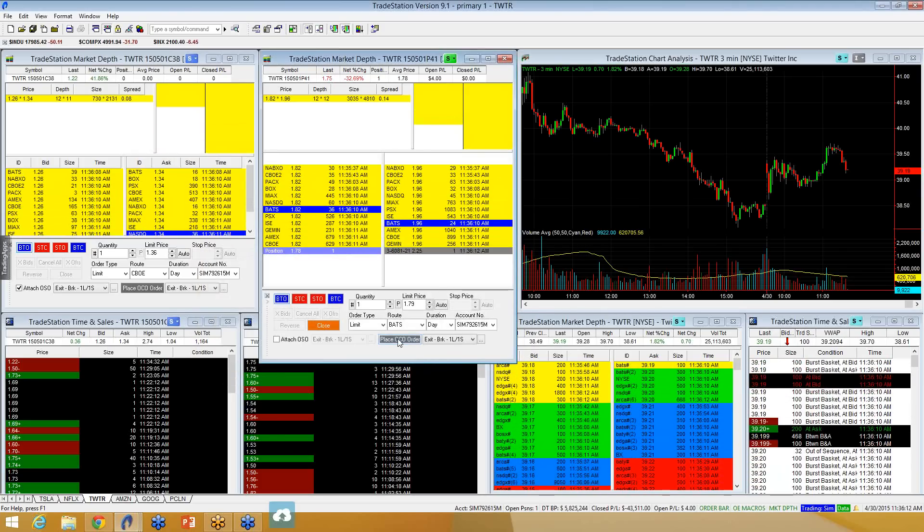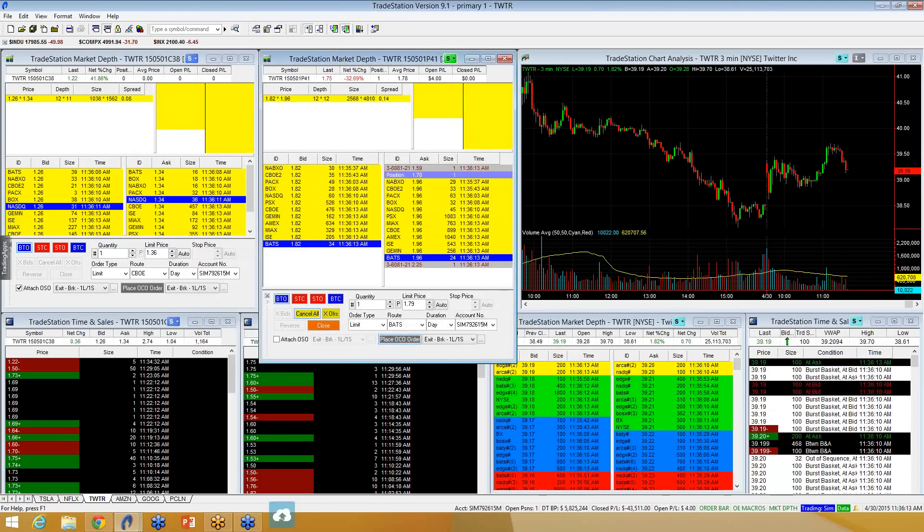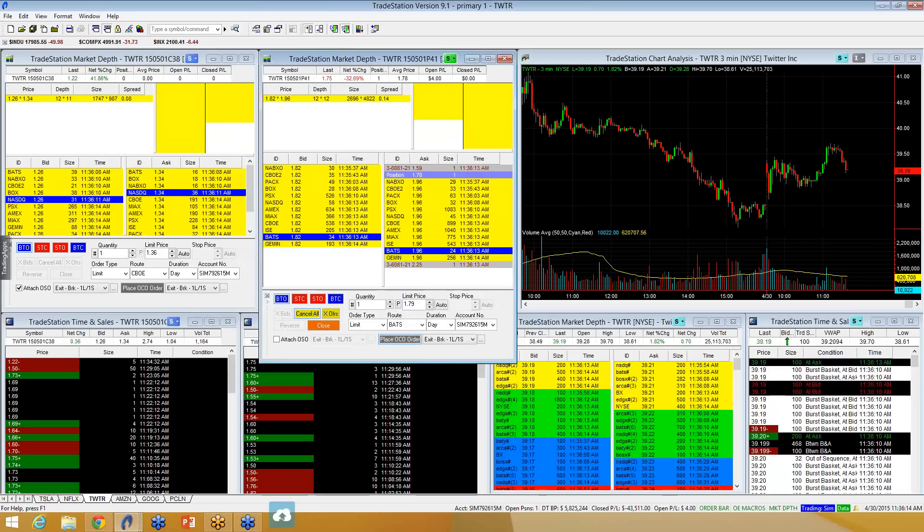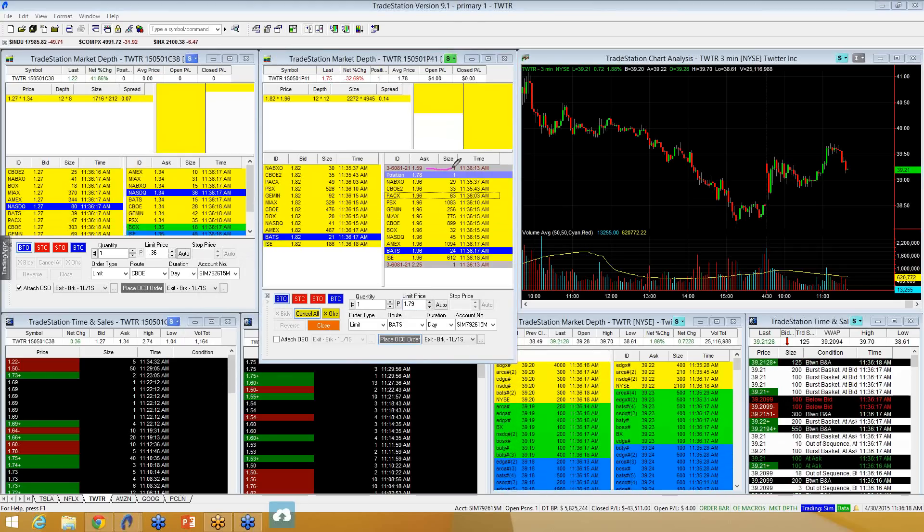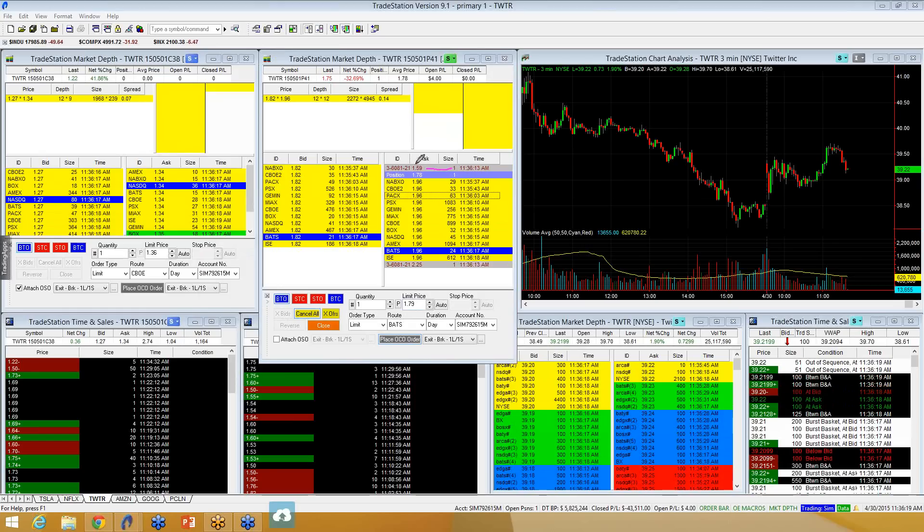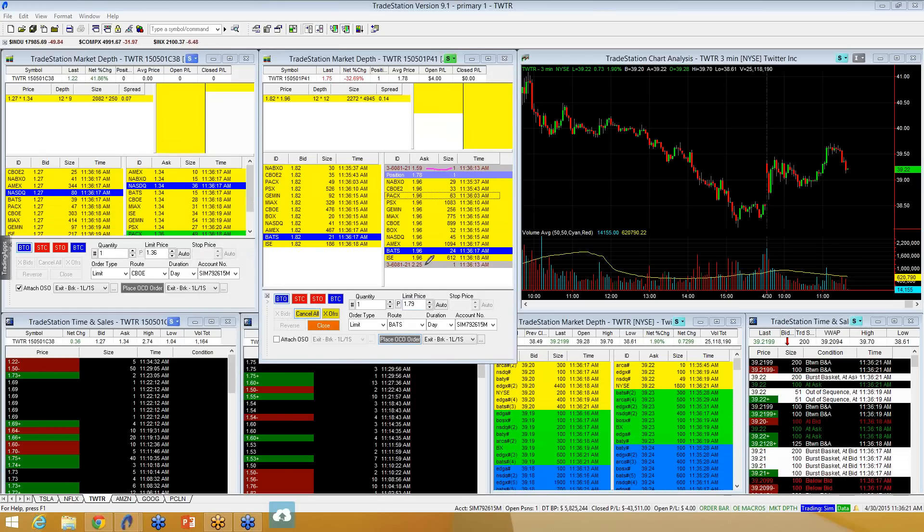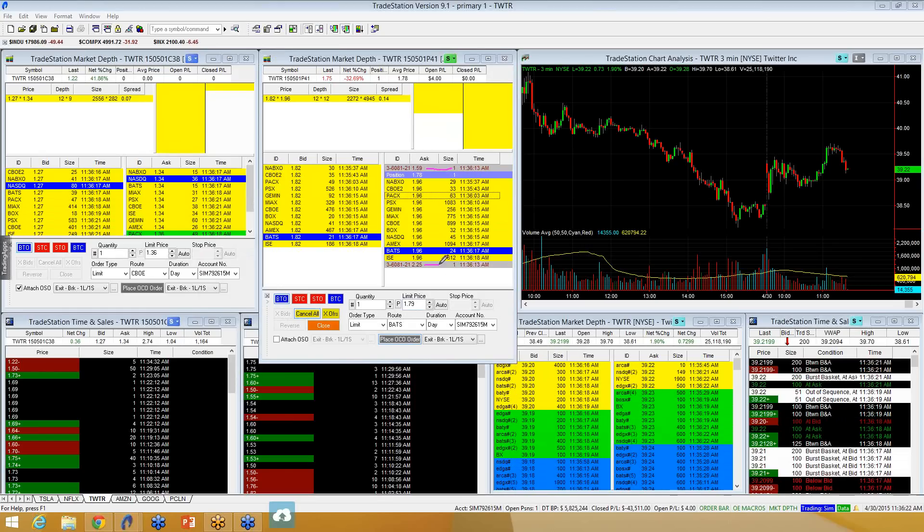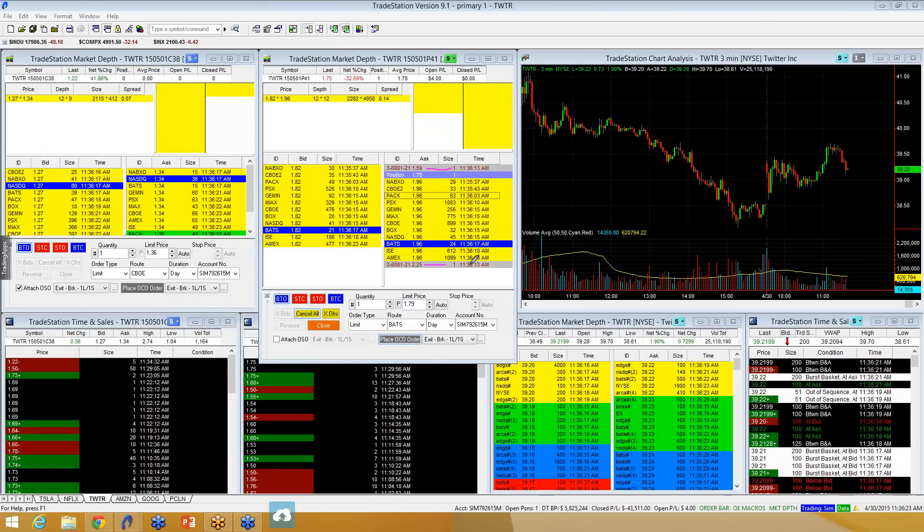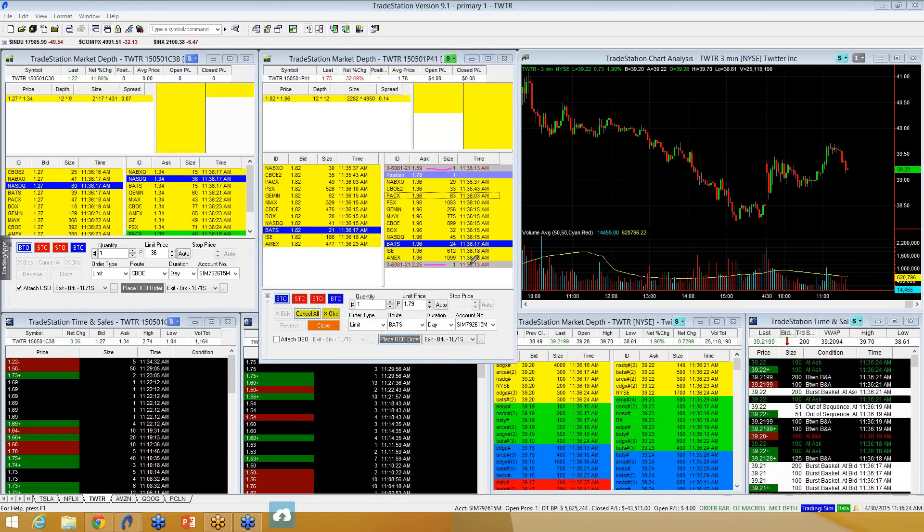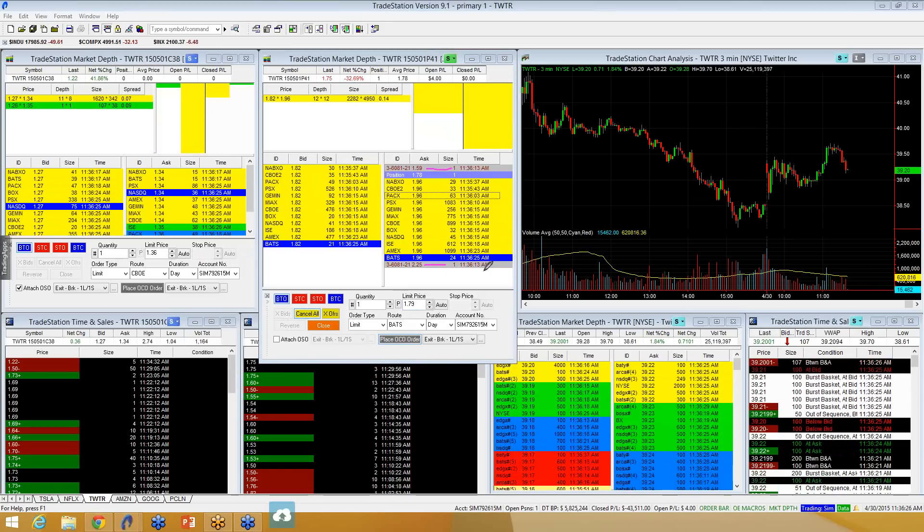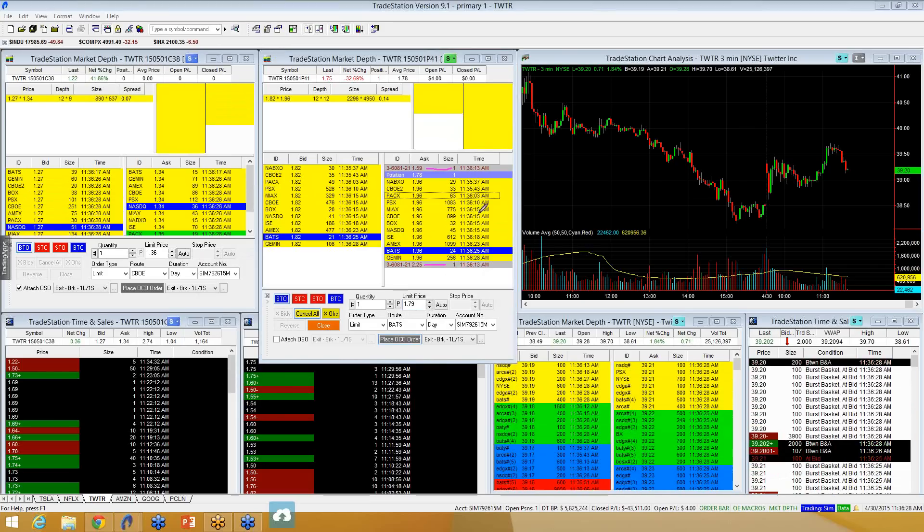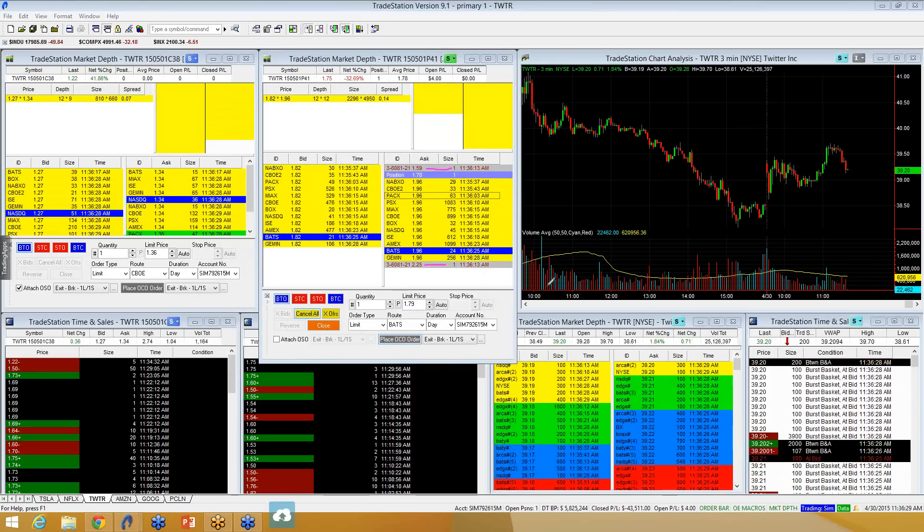And you can see now I am fully protected on the downside. My order shows up to exit at $1.59, and I'm fully protected on the upside if it starts working out where I'm going to be able to exit at $2.25 for profits.